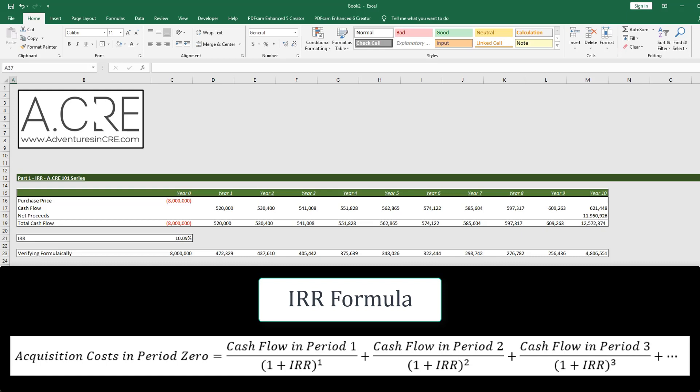So the question is, how do we alter the formula so that when there are payouts at different timing intervals other than a year, it can properly solve for the internal rate of return?